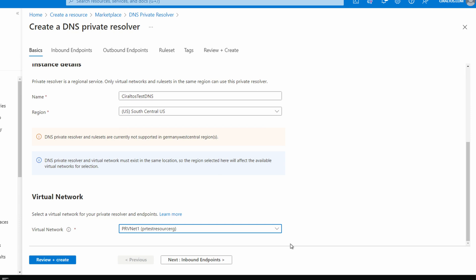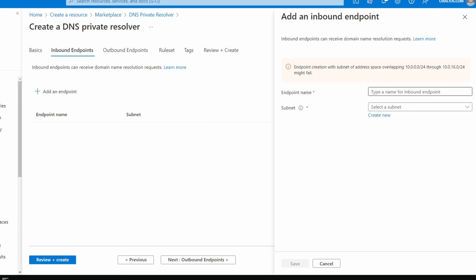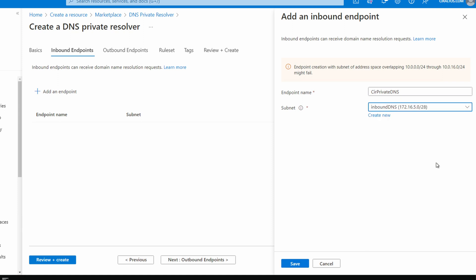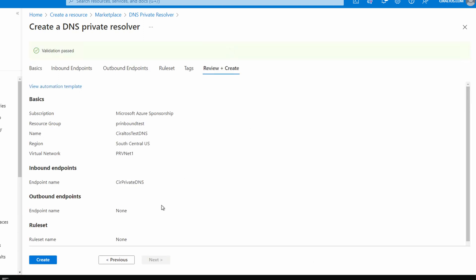Next, go to Inbound Endpoints and add an endpoint. Give it a name — 'cir-private-dns' — and select a subnet. You can also create one if you don't have one already. Save it. We're skipping outbound endpoints for now — that video is coming. Go to Review and Create; once validation passes, click Create.